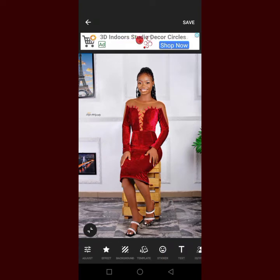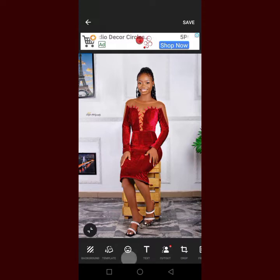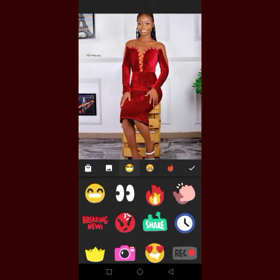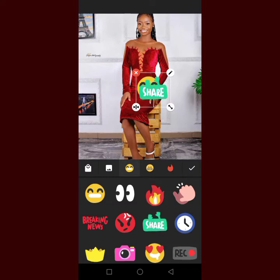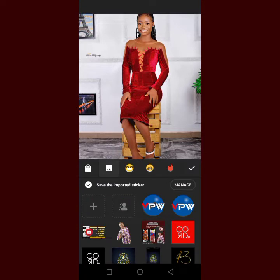Then go to where you can add your logo. You have Sticker here — click on Sticker. From Sticker you can add any sticker from here, but you don't need all of this, so I'm going to cancel it. Then I'm going to click on this gallery here so that I can add the logo.